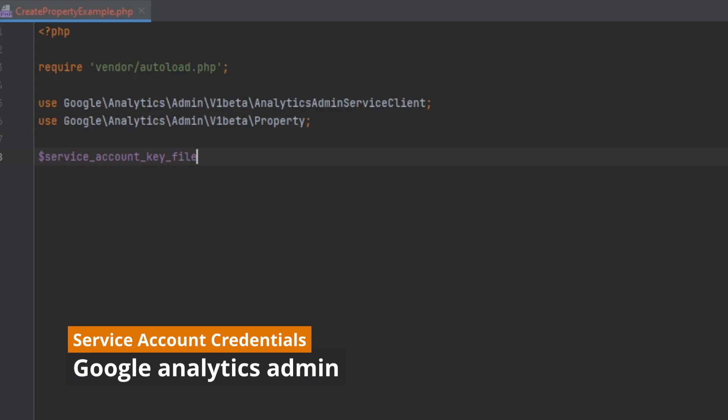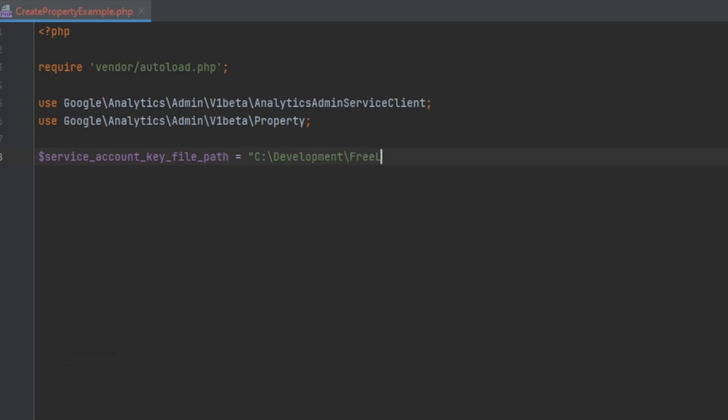Here we will define the service account credentials.json file. This file was downloaded from Google Cloud Console. I have another video that will walk you through creating that.